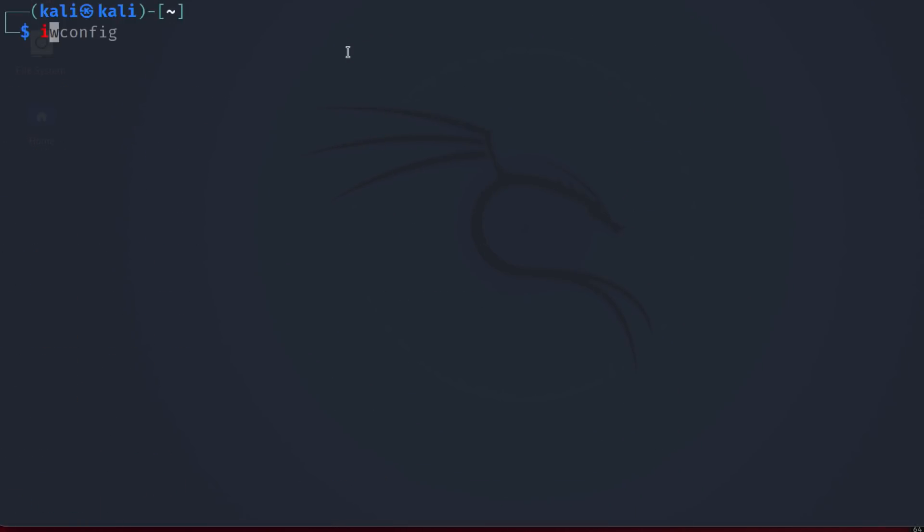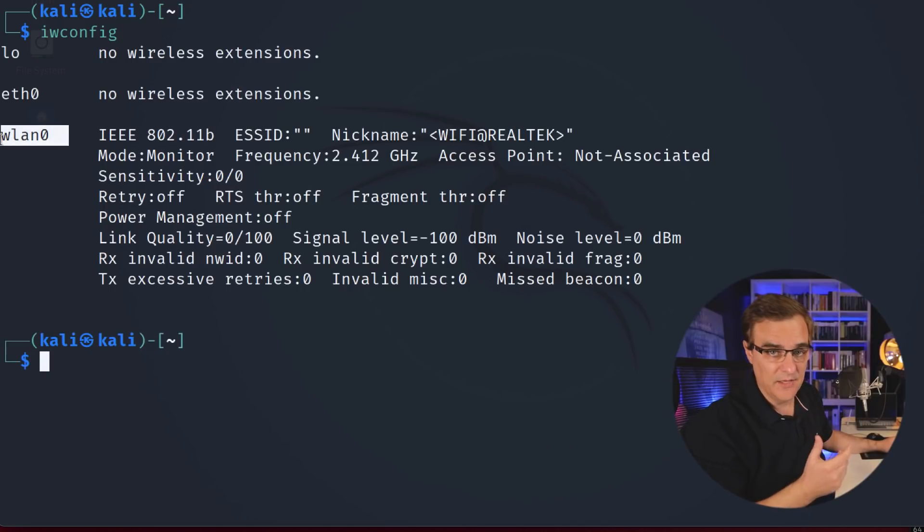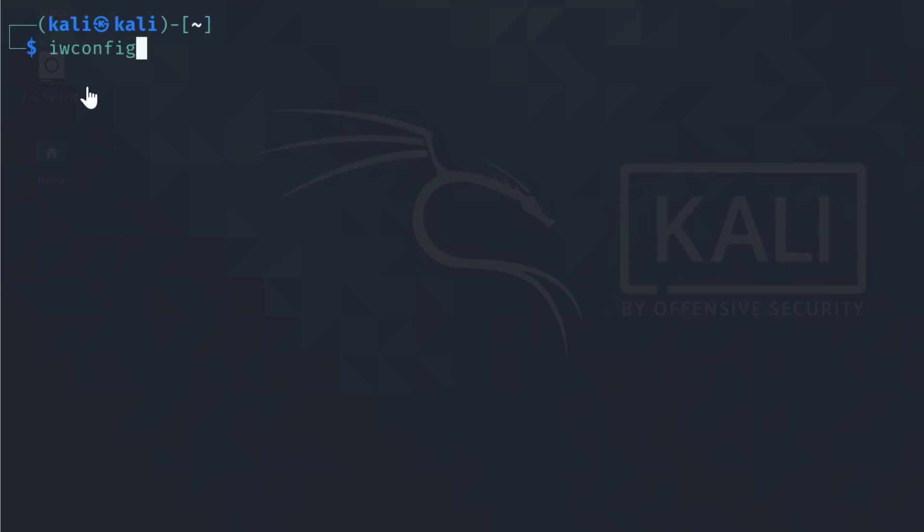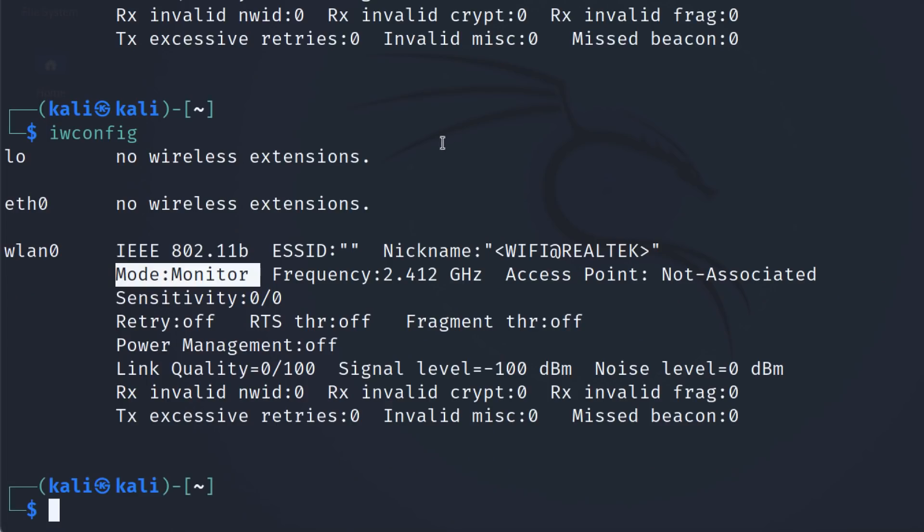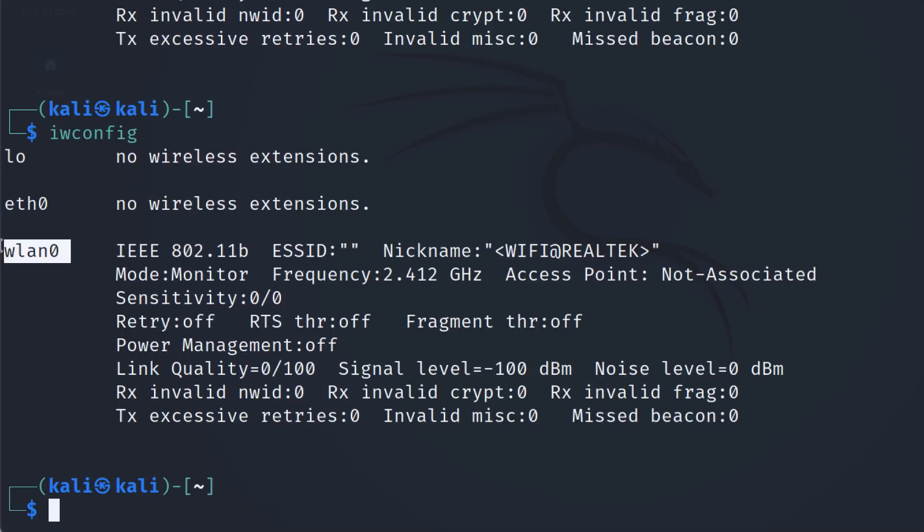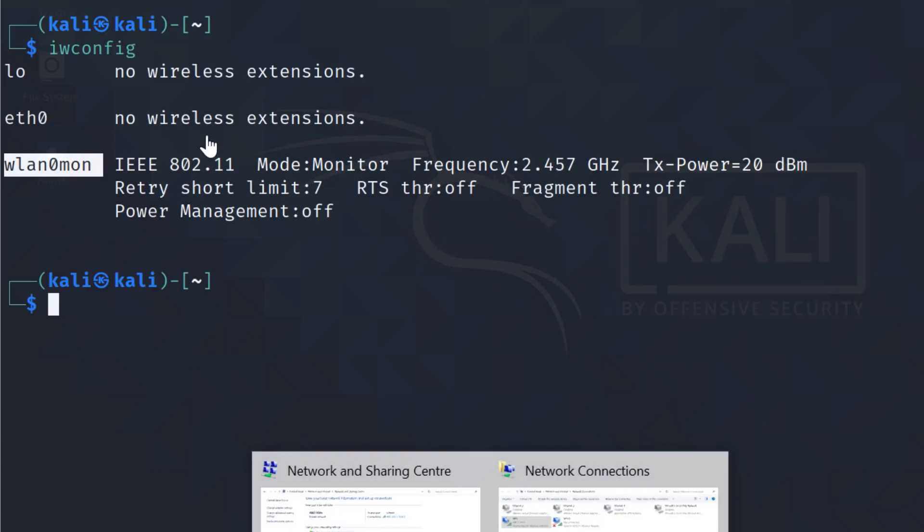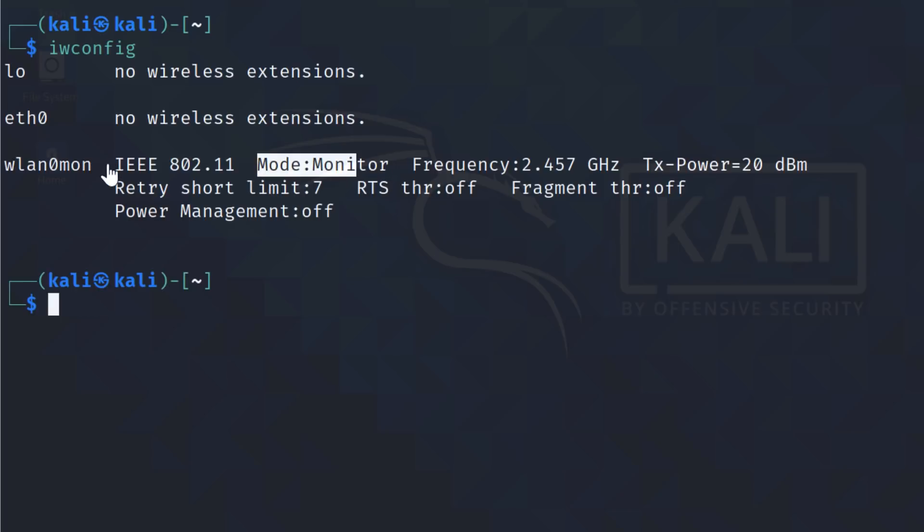One important note is we are using wlan0 rather than wlan0mon, which is what we saw on the version one adapter. So on the Windows computer, iwconfig shows me that the interface is wlan0mon, whereas on the Mac, iwconfig shows me that the interface is wlan0. This interface is in monitor mode. There is a difference between that and the monitoring interface on the Windows computer. It's in monitor mode, but the name changes. So when you use commands, you have to remember that with a version two, version three adapter, you're just going to use wlan0, but with a version one adapter, you're going to use wlan0mon. That affects the commands that you use.